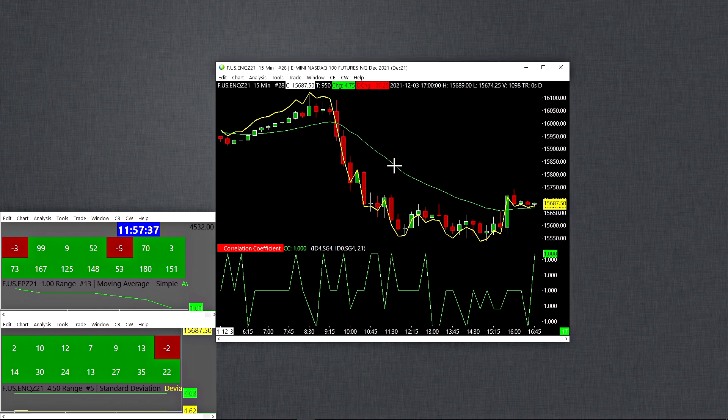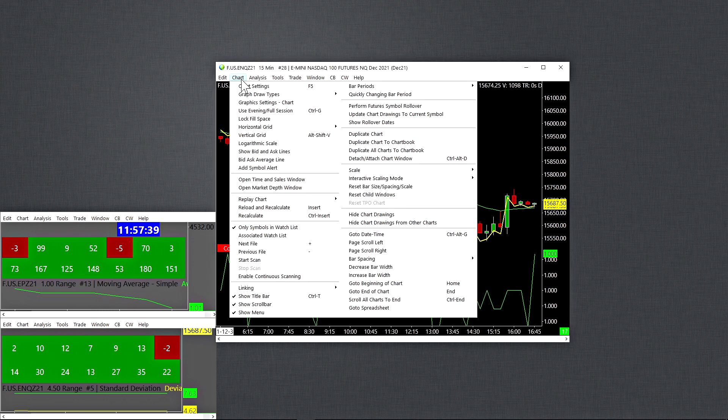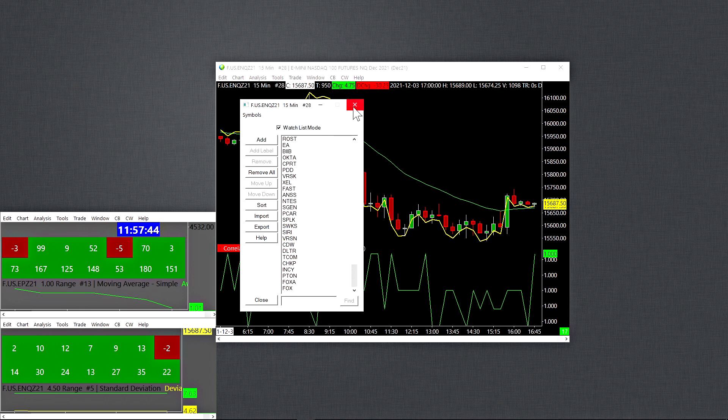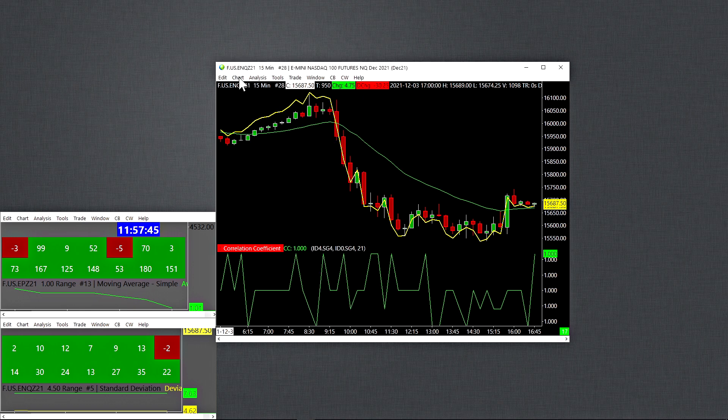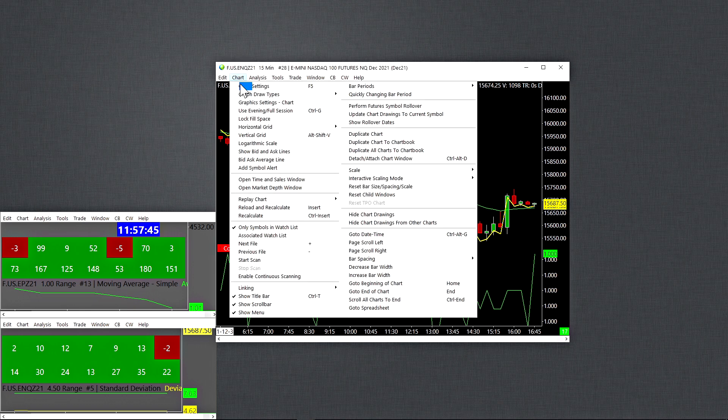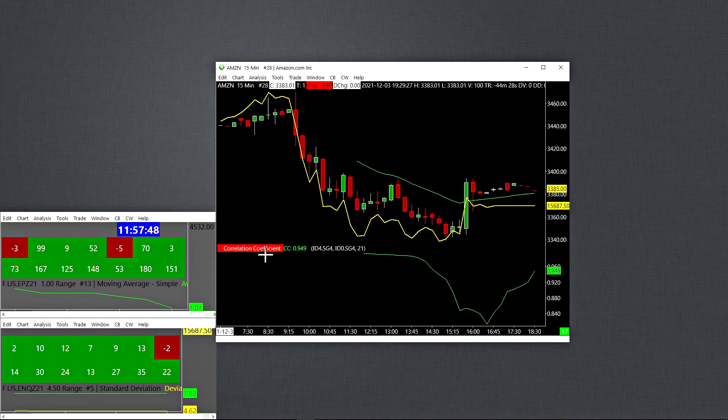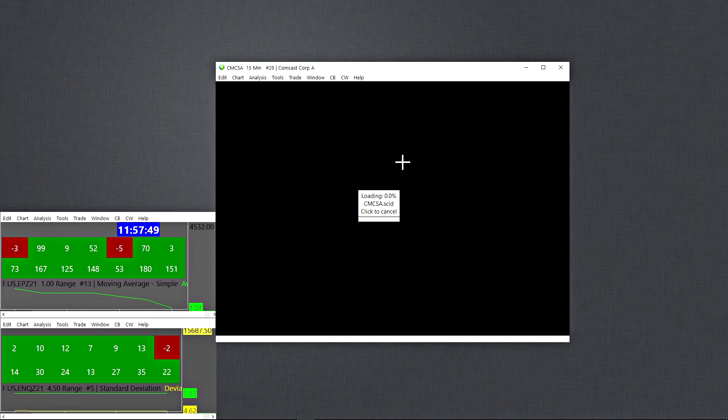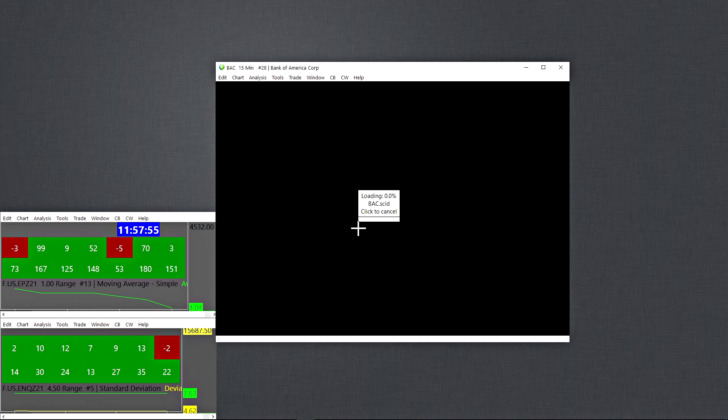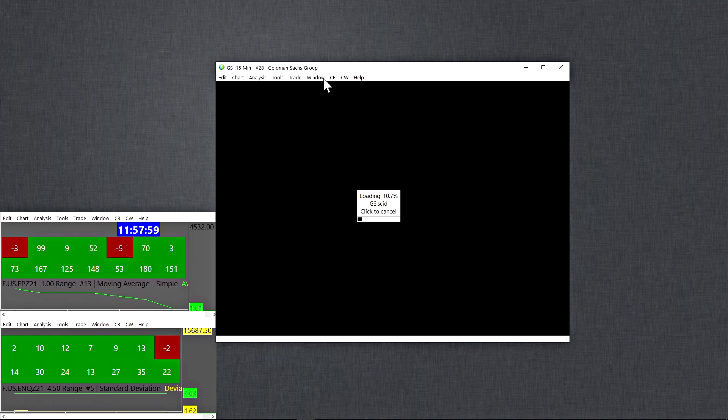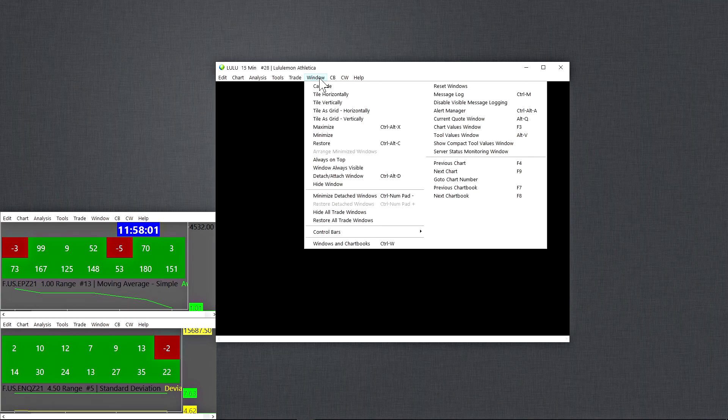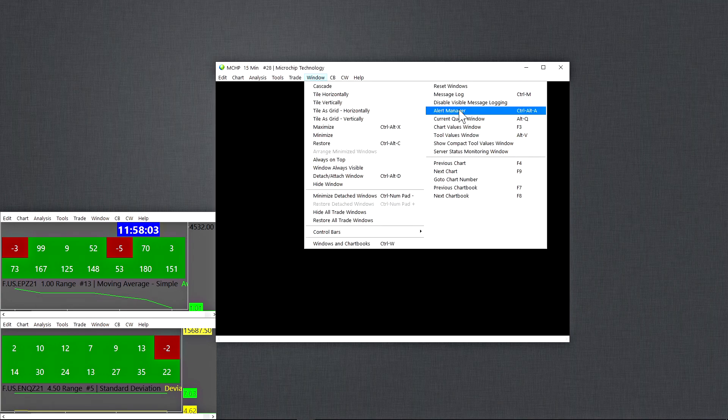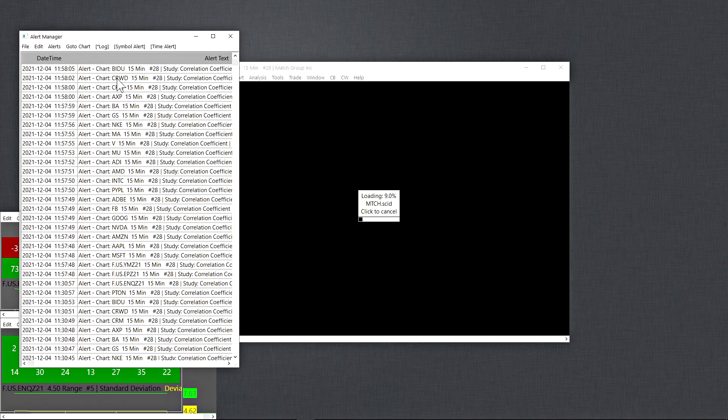Now this is just a plain vanilla chart, but the thing about this chart is that it has an associated watch list of about 150 symbols. So now when I go to chart and then scan, what it does is it runs through every single symbol one by one. And if I have an alert condition that's set, what's going to happen is every time the alert is true, it will pop up on what is called the alert manager.